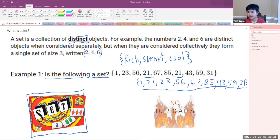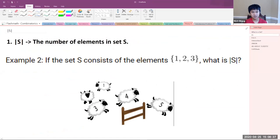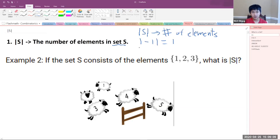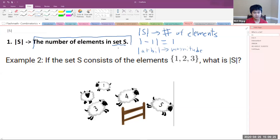Now we're going to talk about the absolute value of S — written as |S| — which is just the number of elements in S. These bars can mean a lot of different things depending on context: bars around a negative number means absolute value, bars around a complex number means magnitude, but whenever we see bars around a set, we're talking about the number of elements. These sheep are a good analogy because we're counting the sheep — just like when we see the bars, we count the number of elements in set S.